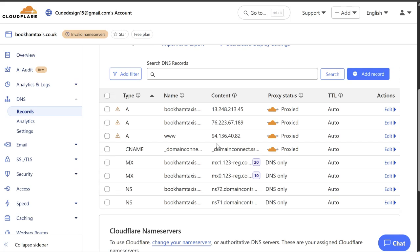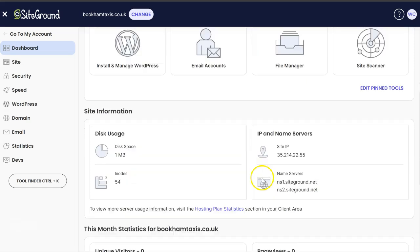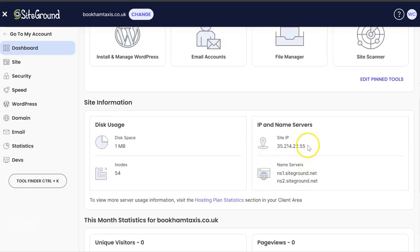So it's imported the settings from your current domain registrar. If you were happy with those, you can just leave it as it is. But if you wanted to change where the website is hosted from, so this is a brand new domain name, brand new website, so now we want to point the domain name to your new hosting. So you would go to your hosting provider and you're looking for the site IP address. So we're hosting with SiteGround.